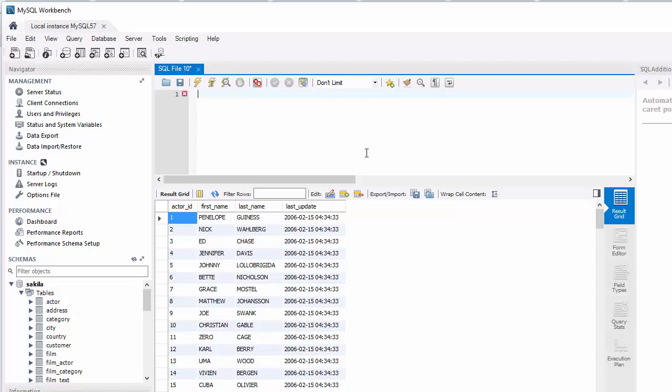If you were to look at unique last names, you will use a SQL statement called DISTINCT.